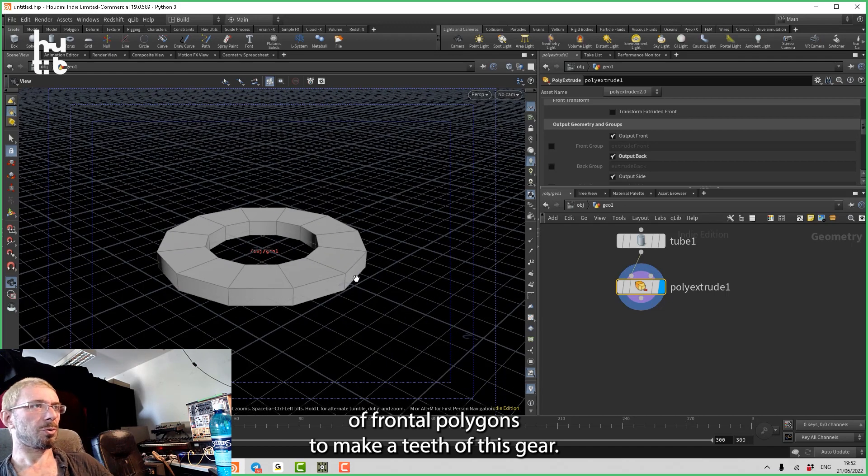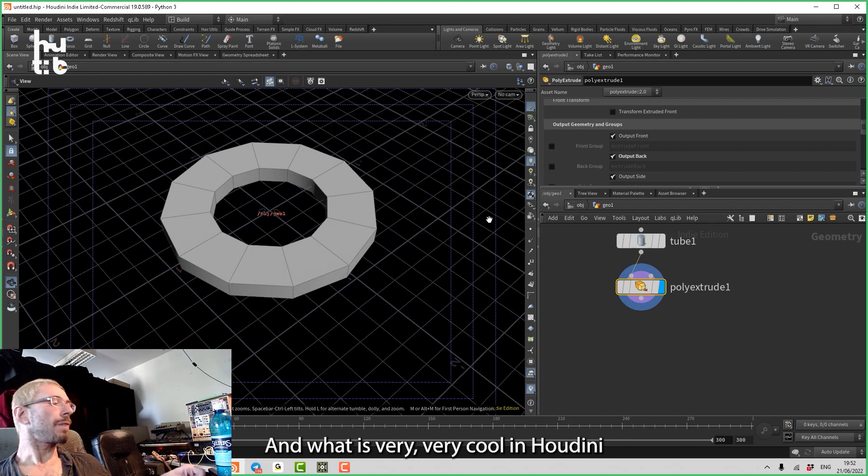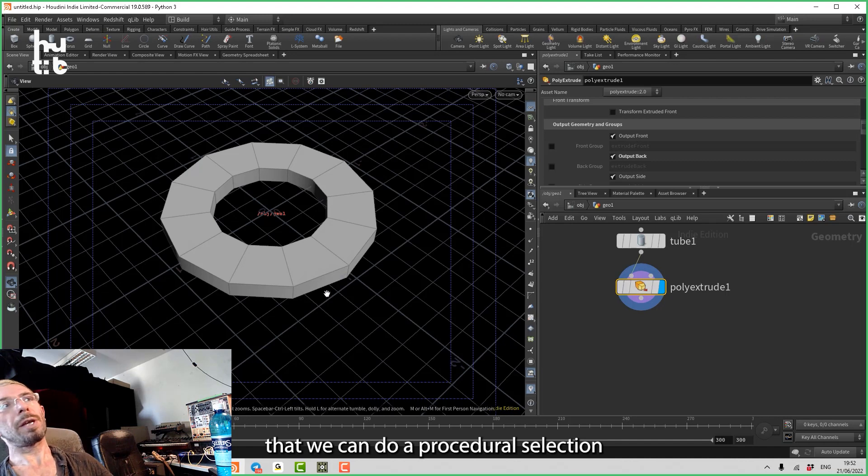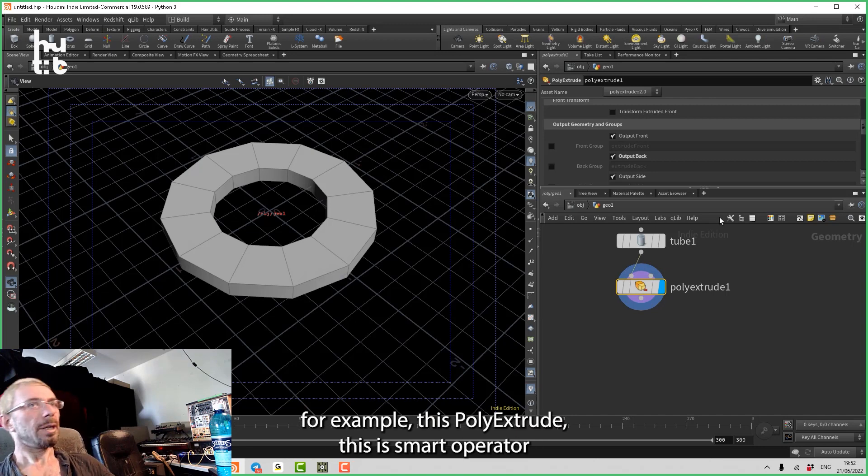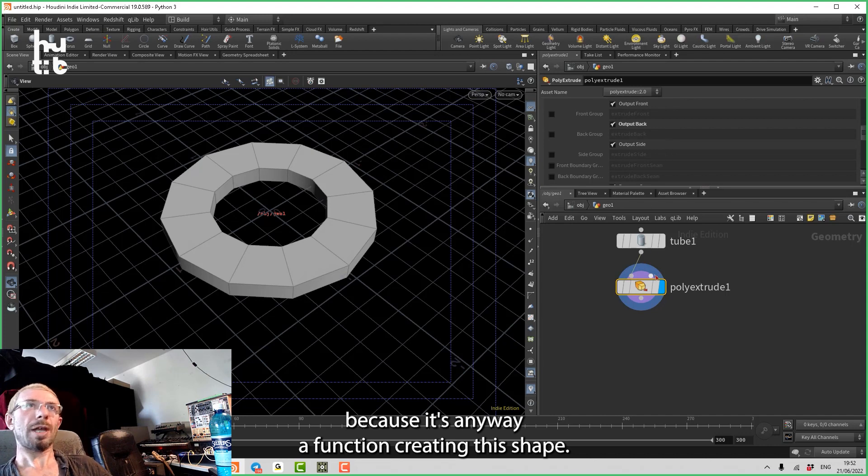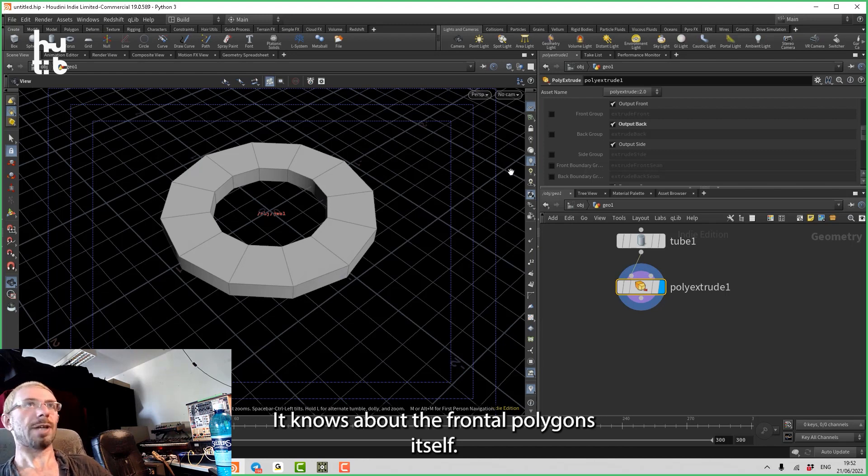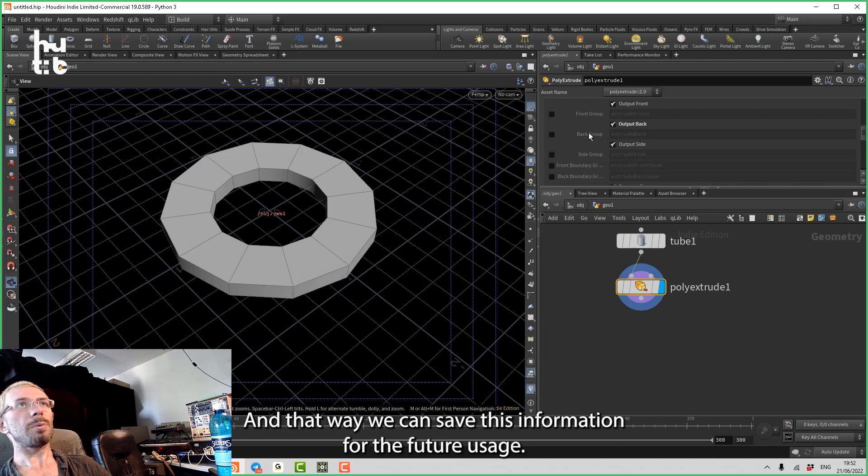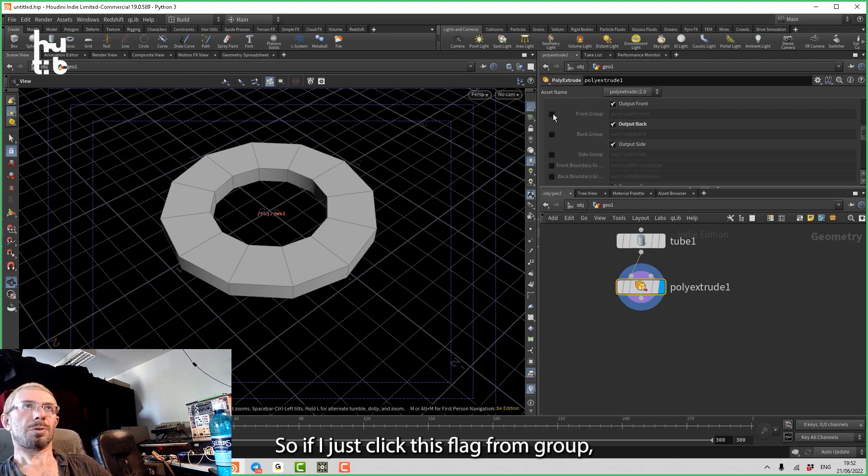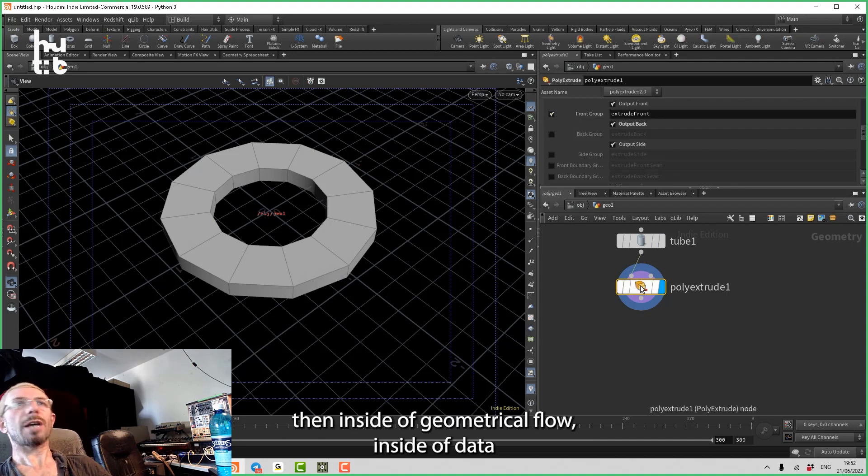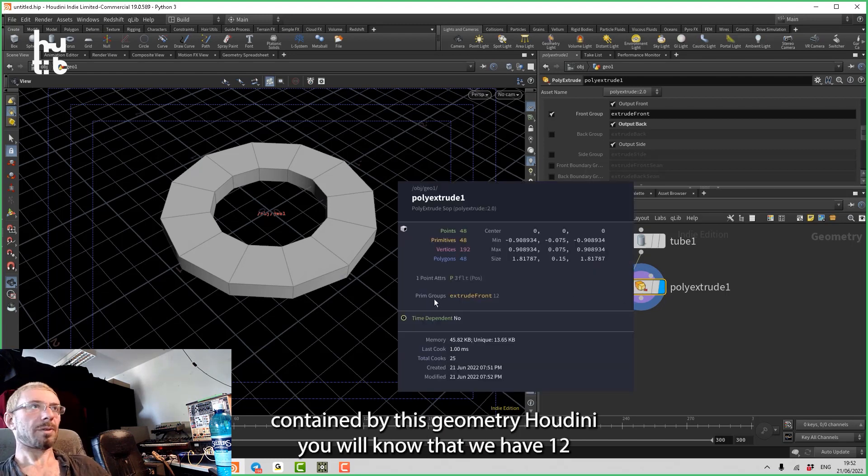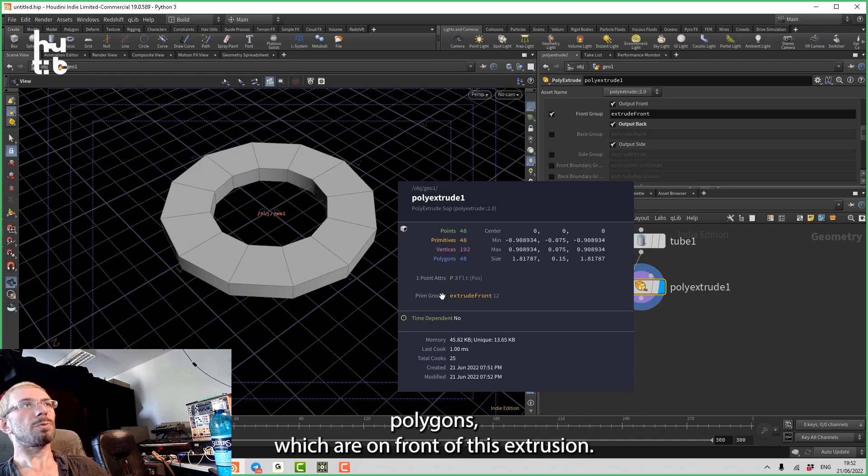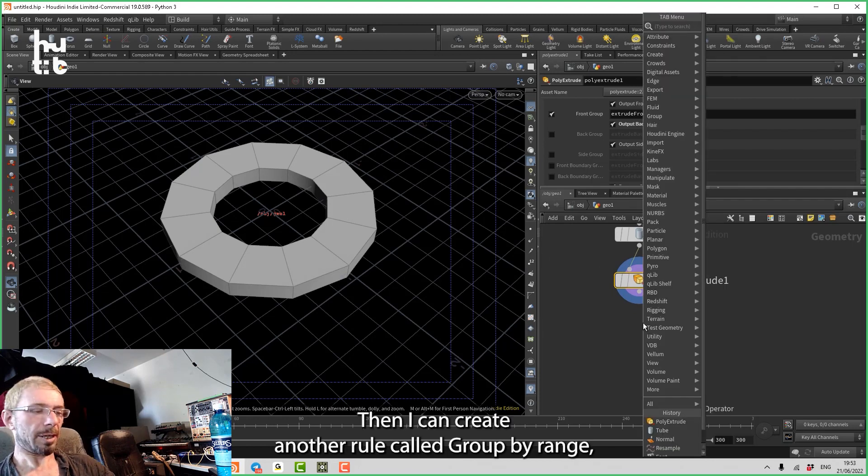Then I have the basics for this gear. Now, for example, we want to select every second frontal polygon to make the tips of this gear. What is very cool in Houdini, and particularly in Touch Designer too, is that we can do a procedural selection. That is actually the basis for procedural modeling. For example, this poly extrude is a smart operator because it's a function creating this shape. It knows about the frontal polygons itself, and that way we can save this information for future usage. So if I just click this flag from group, then inside of the geometrical flow, inside of data contained by this geometry, Houdini will know that we have 12 polygons which are on the front of this extrusion.